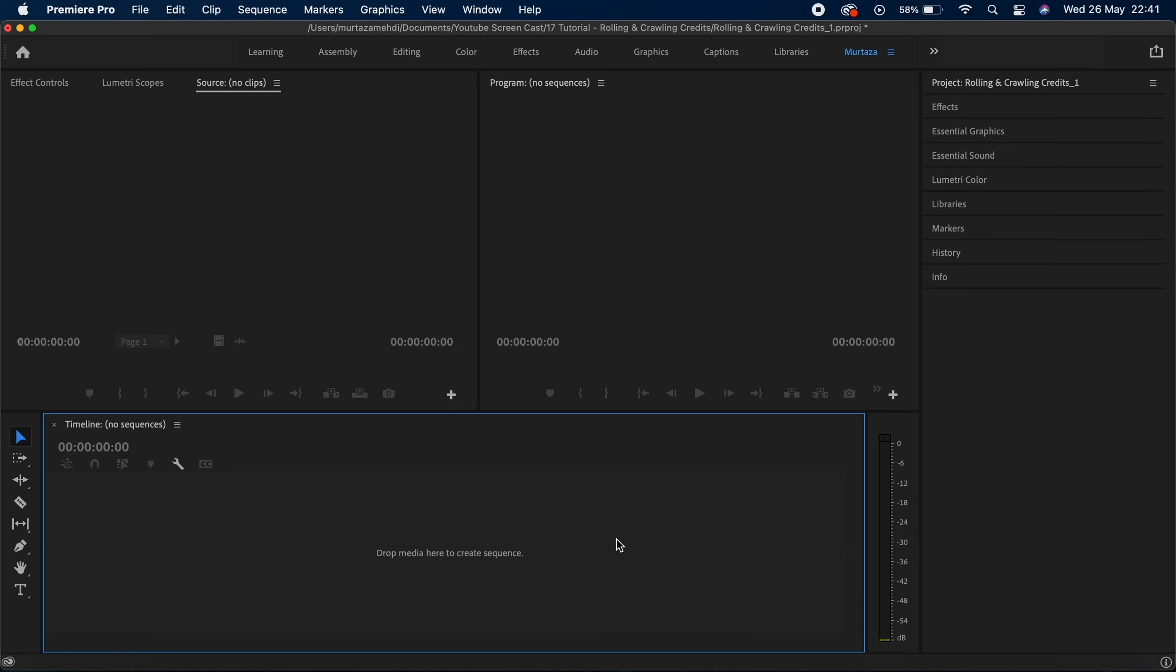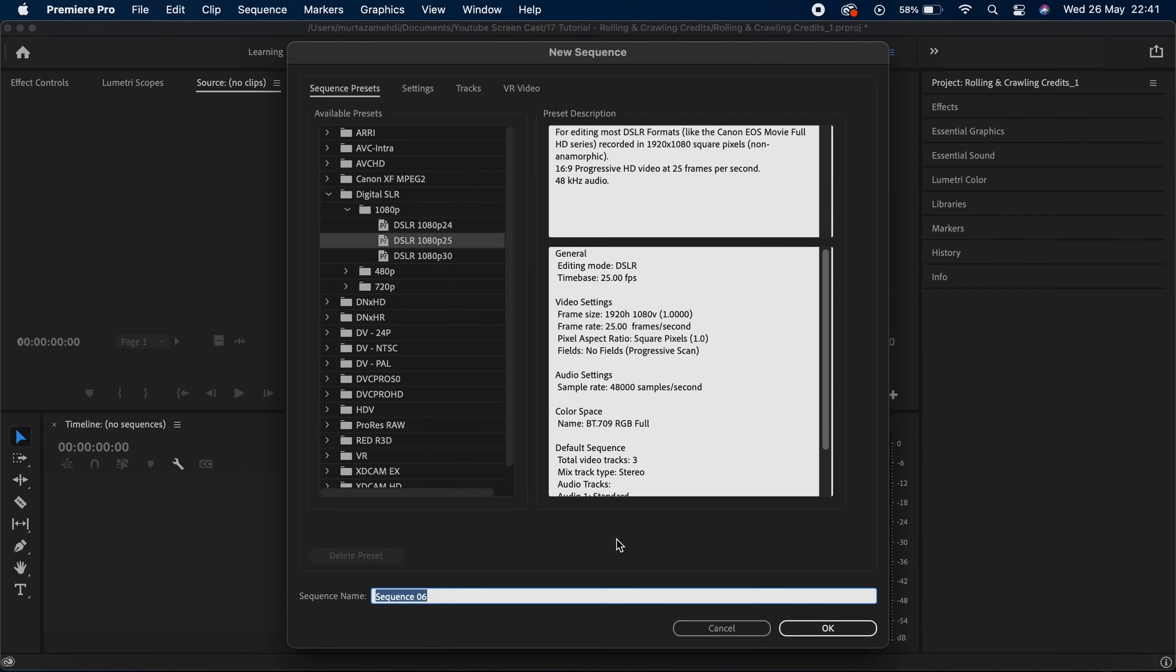Now in order to create one, let's first create a new sequence. I can do that by using my keyboard shortcuts, which is Command+End key, and I'm gonna name the sequence as rolling credits.